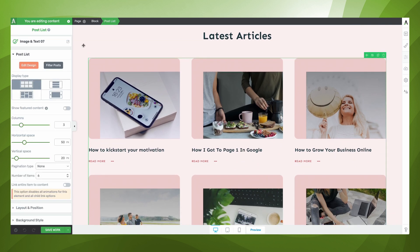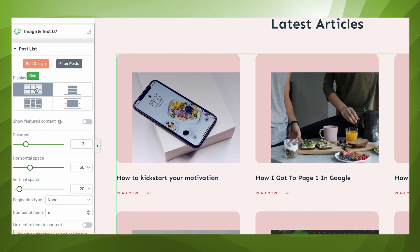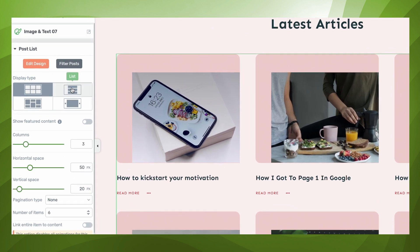Now, it used to be the case that with Thrive Architect, we could display our post list in the form of a grid, in the form of a list or in masonry style, but we've also introduced the carousel layout as well.